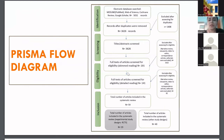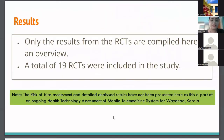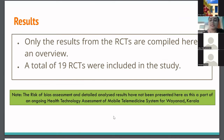This is the PRISMA flow diagram. We started with 5,032 records and finally came down to around 59 articles to include. Out of these, 19 RCTs were chosen. The rest of the articles were not included in this research as of now, just to take up one study design at a time. The results from the RCTs were compiled for the review.